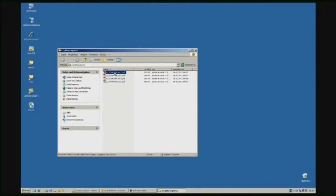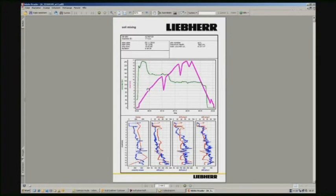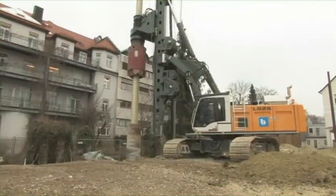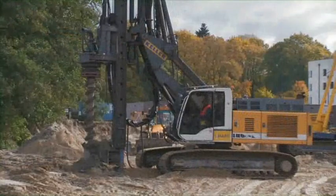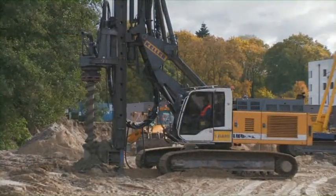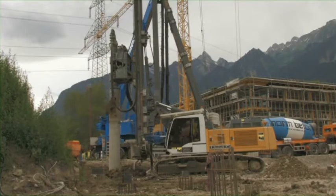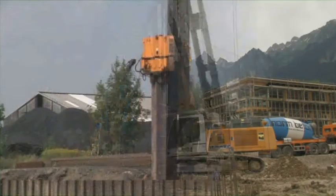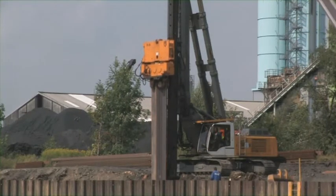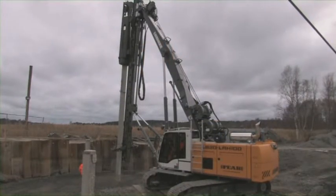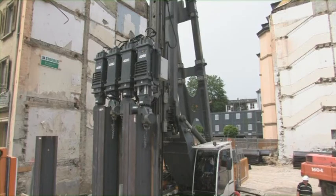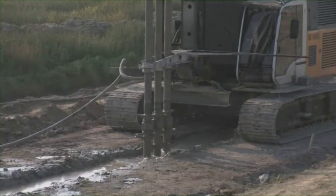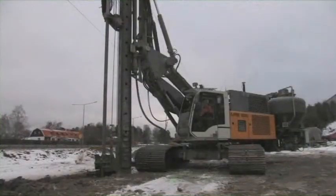The Lieber PDE process data recording system and the process data reporting software Scully PDR can be applied to a large number of deep foundation methods. Currently these are Kelly drilling, CFA drilling, double rotary drilling, vibrating, impact driving, pressing, soil mixing, and dry soil mixing.